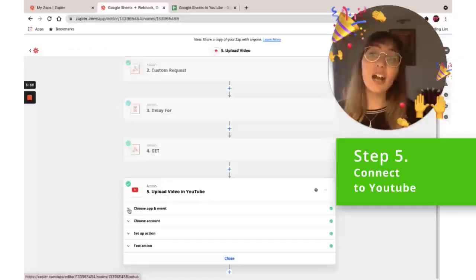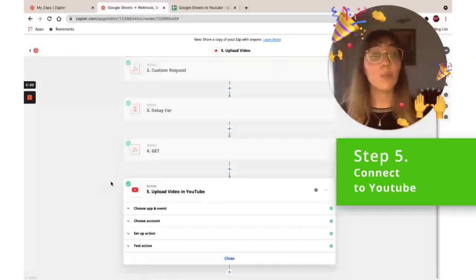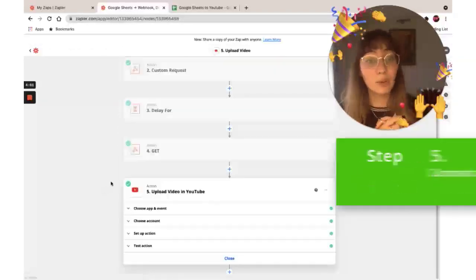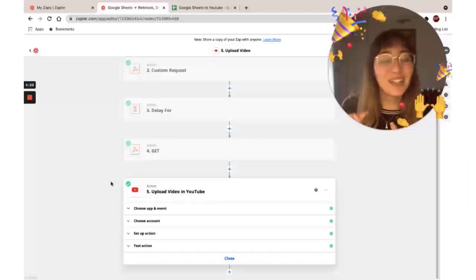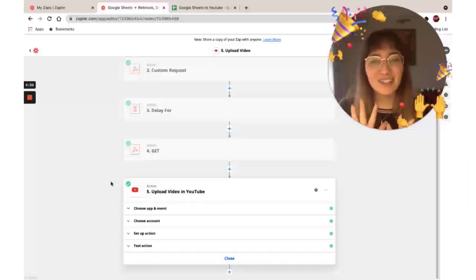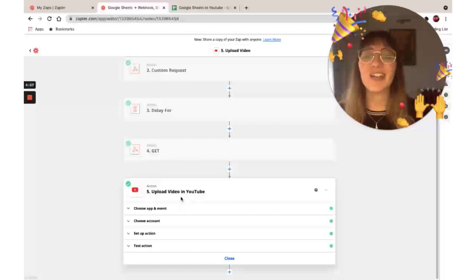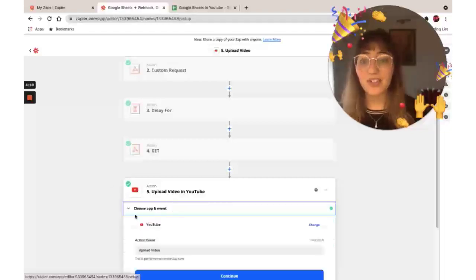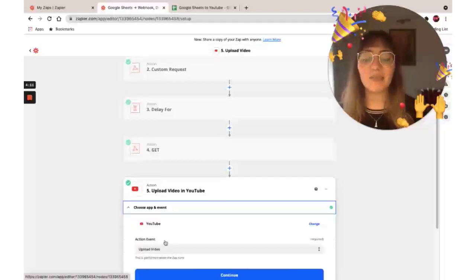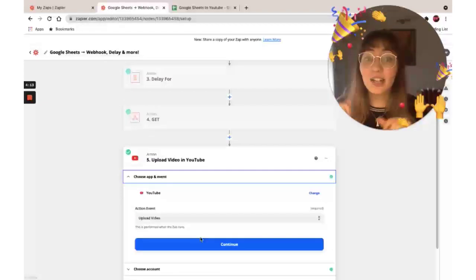We're going to add the success code that we get from step two. And for our last step, we're going to upload it to YouTube. Here's the interesting part — with Zapier, it's super easy to do this. You just need to select the app, which is going to be YouTube, and sign in.